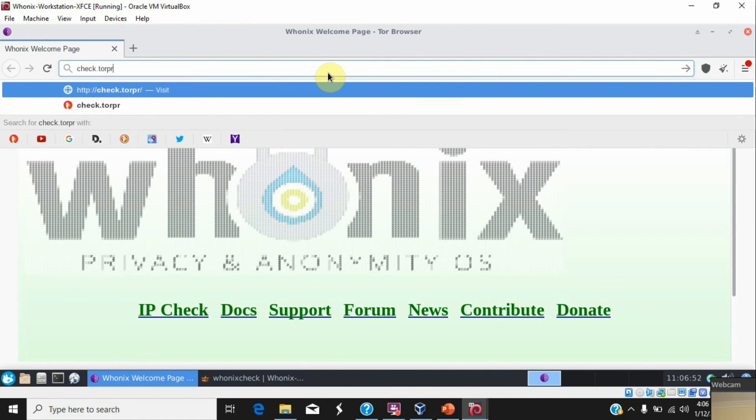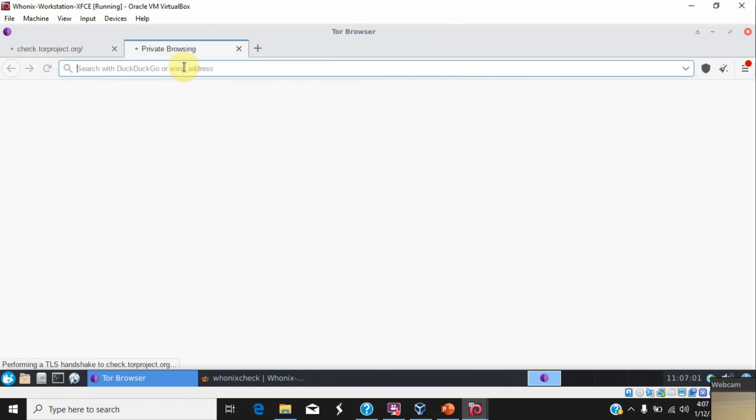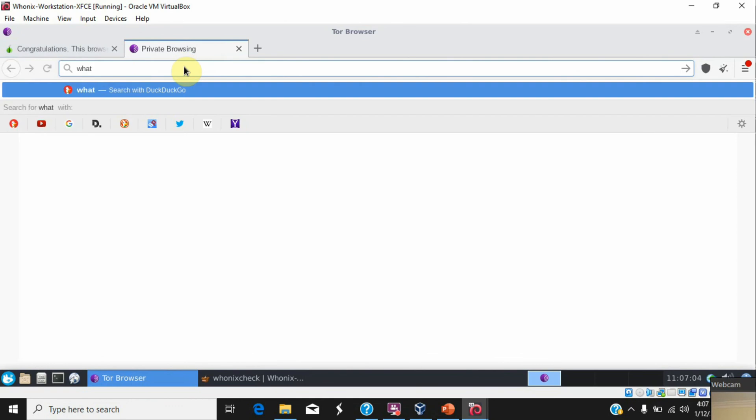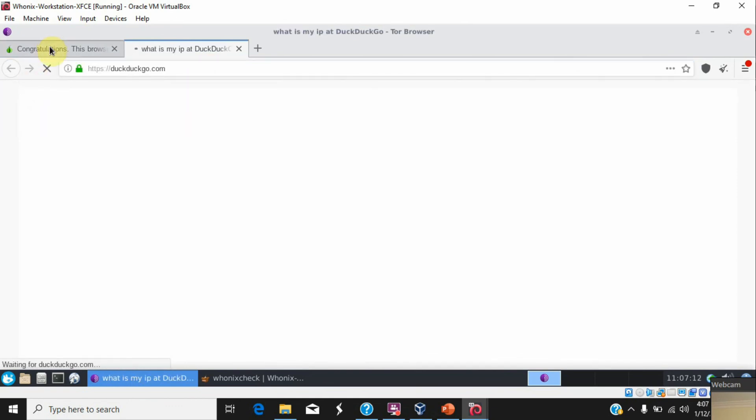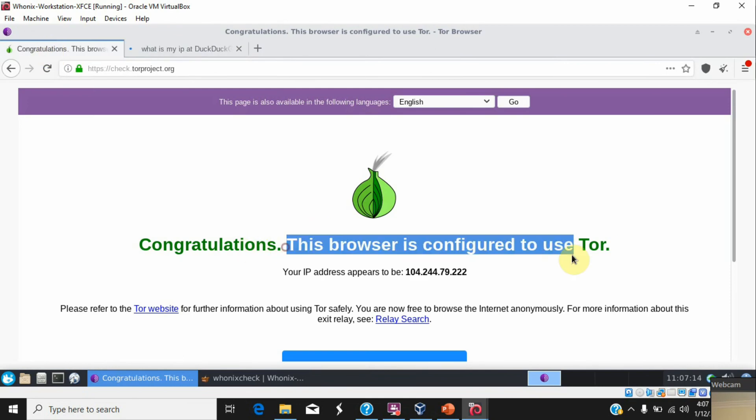tor.project.org. In parallel with this, we will see 'what is my IP'. So this browser is configured to use Tor and this is the IP it appears.